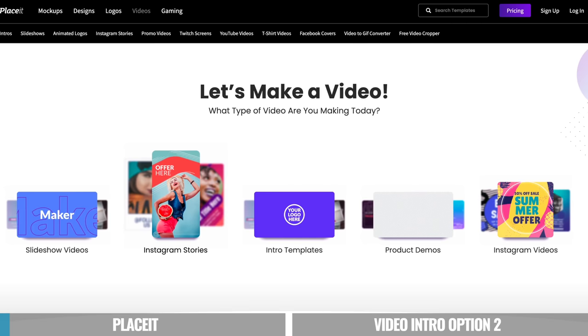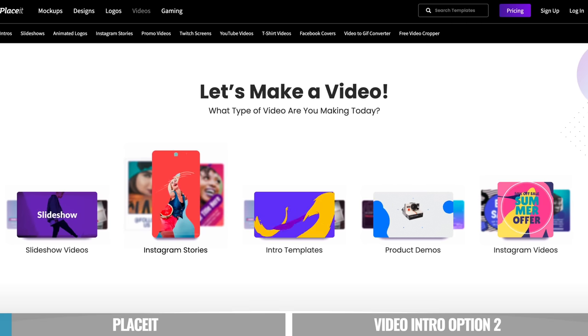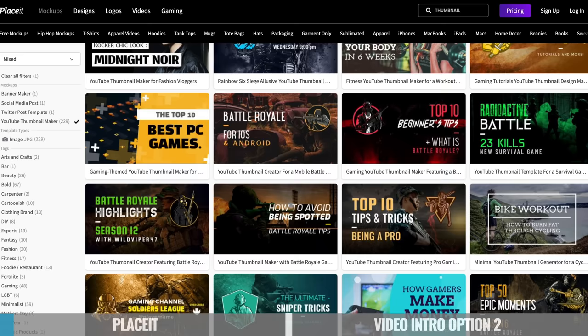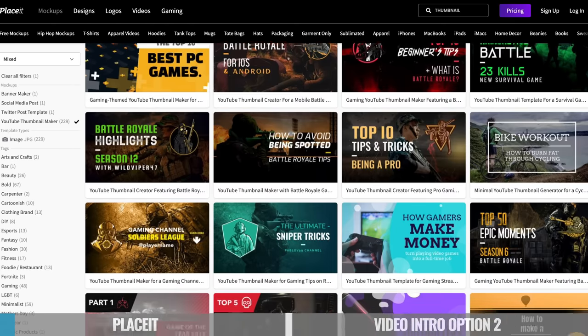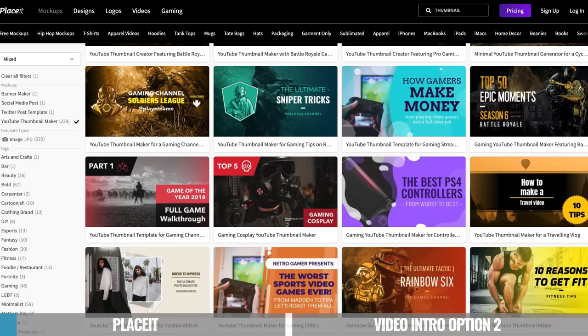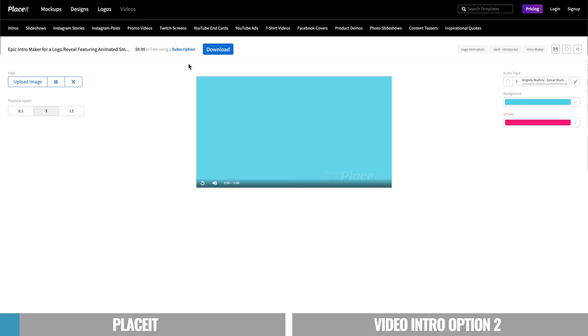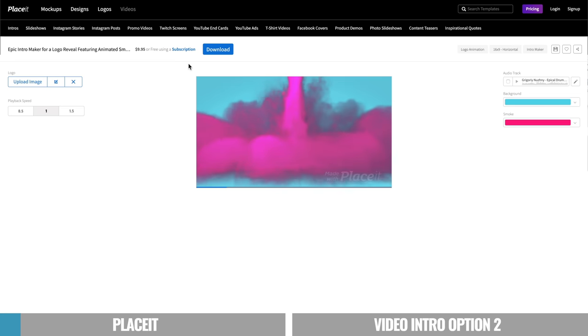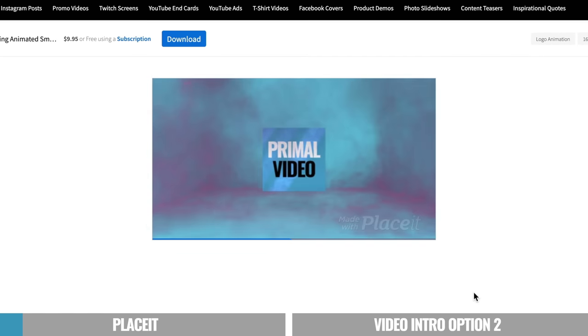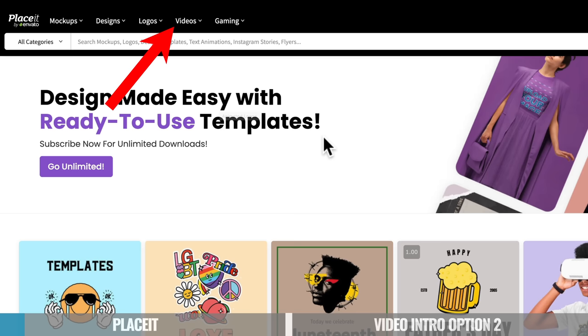But what I really like about Placeit is how easy it makes the whole process. You can literally do everything on their website. You can select an amazing looking template from their massive library, and you can customize everything up to match your brand, your font, and your image, all from their website with no additional software required.